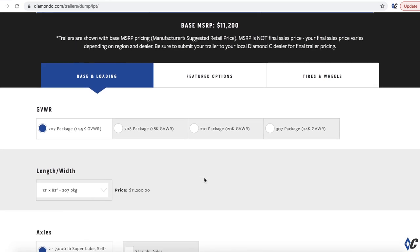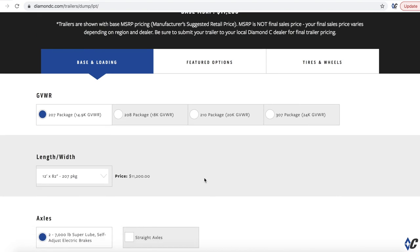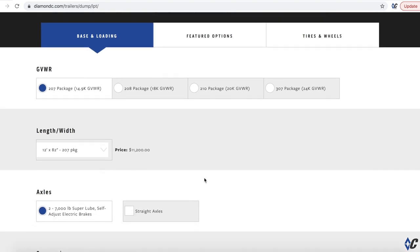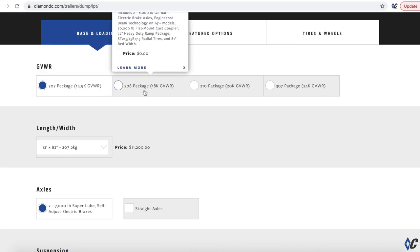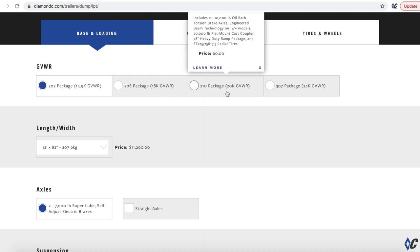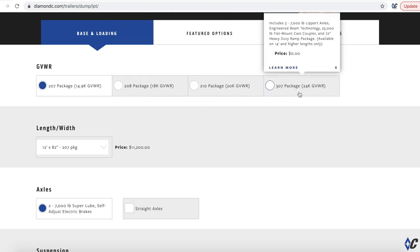And then they will contact you with pricing, should contact you with pricing and when they can possibly get one ordered for you. So starting out, I'd ask you what GVW do you need. And that's one of those things, we try and ask the most important factors up front to try and get you off to the right start. So, on the left, there's the 207, that's 14.9. It goes to 18,000 with 208, 20,000 with 210, and 24,000 with a 307 package.